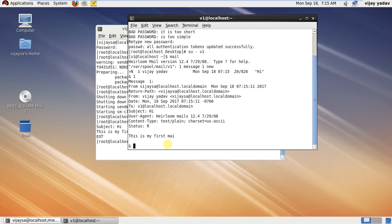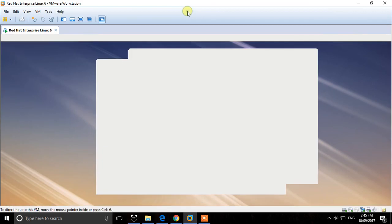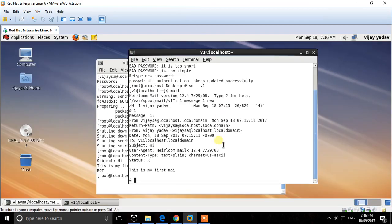root to the new user. So this is how we send mail.